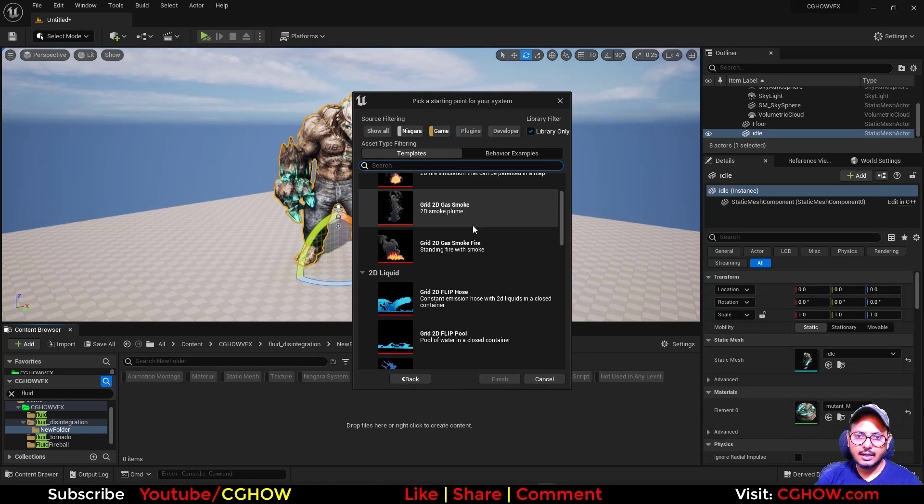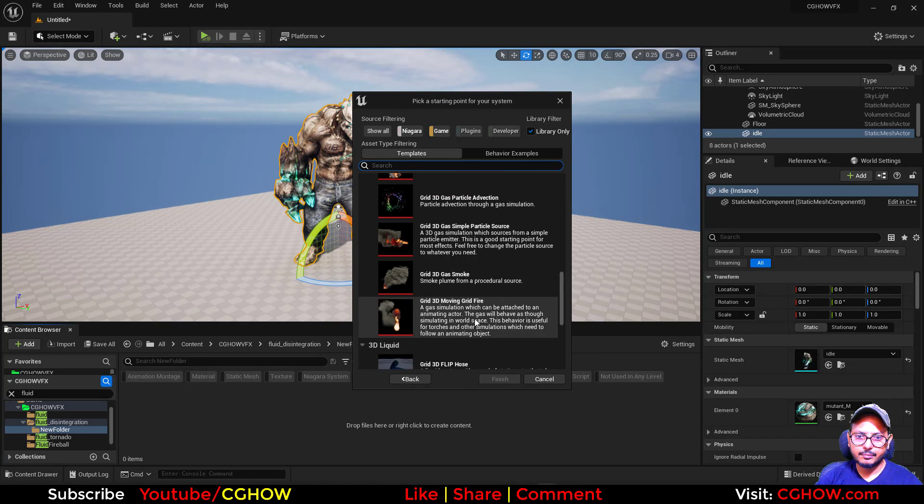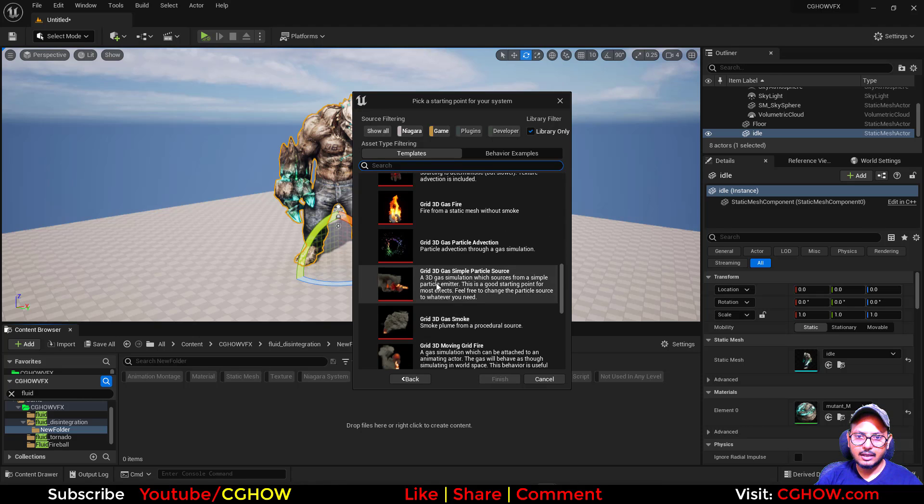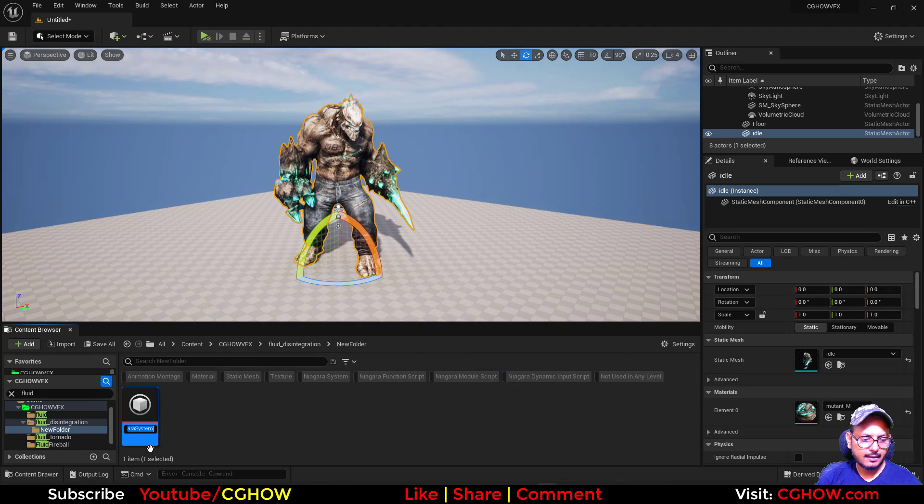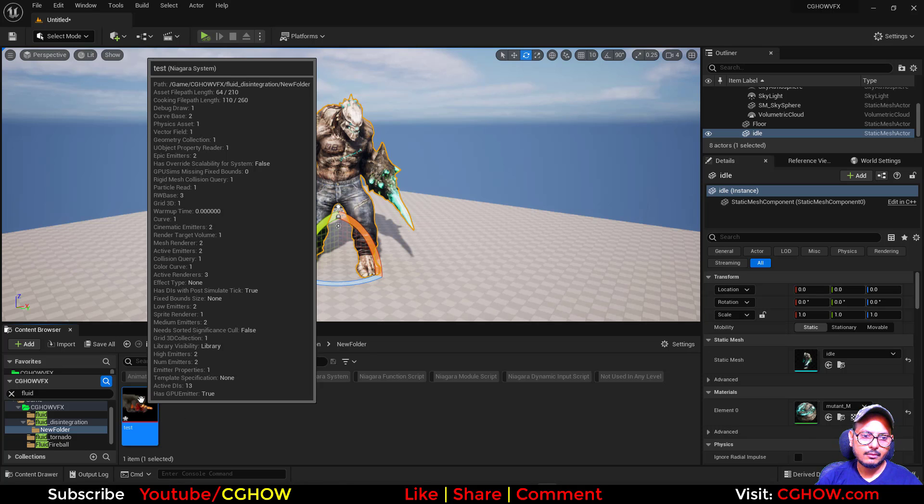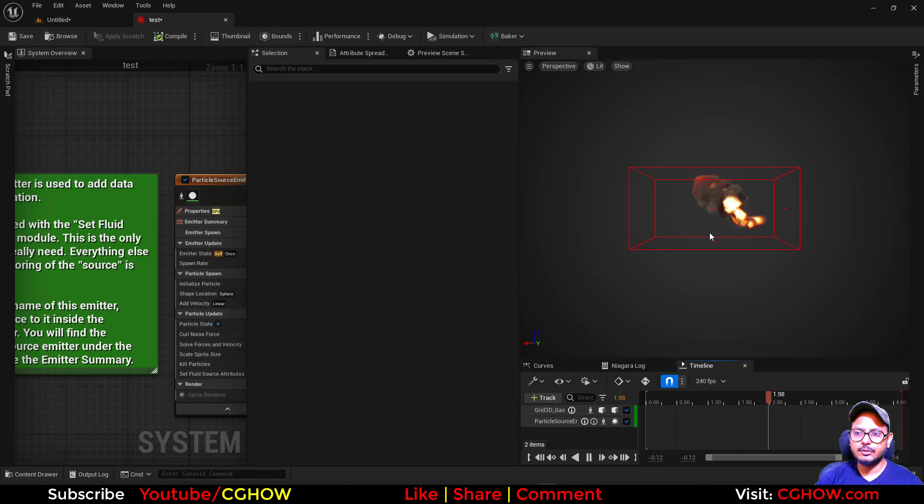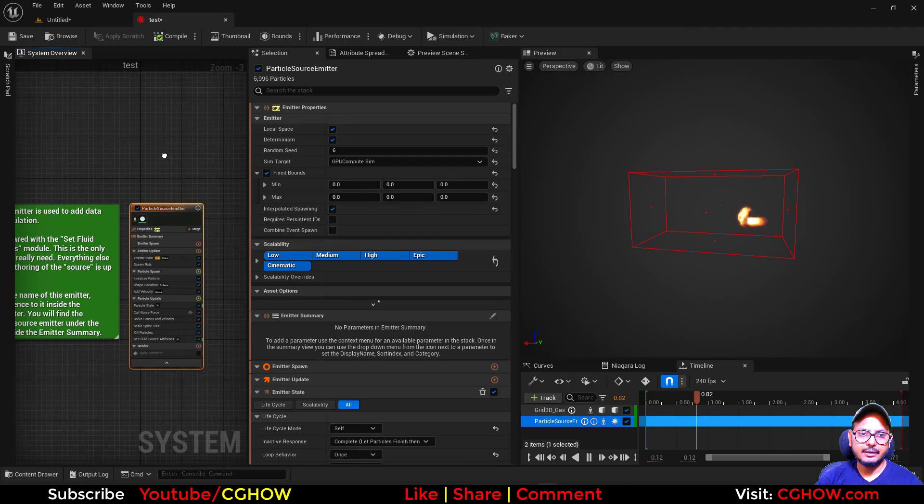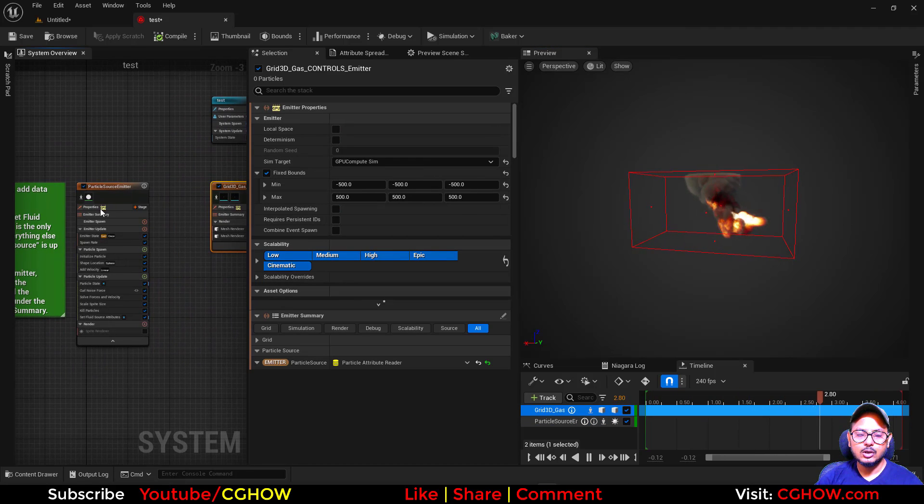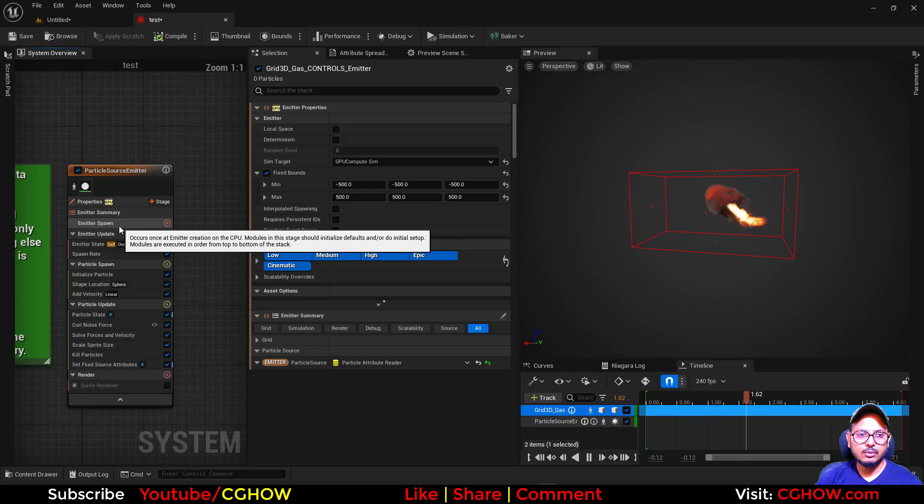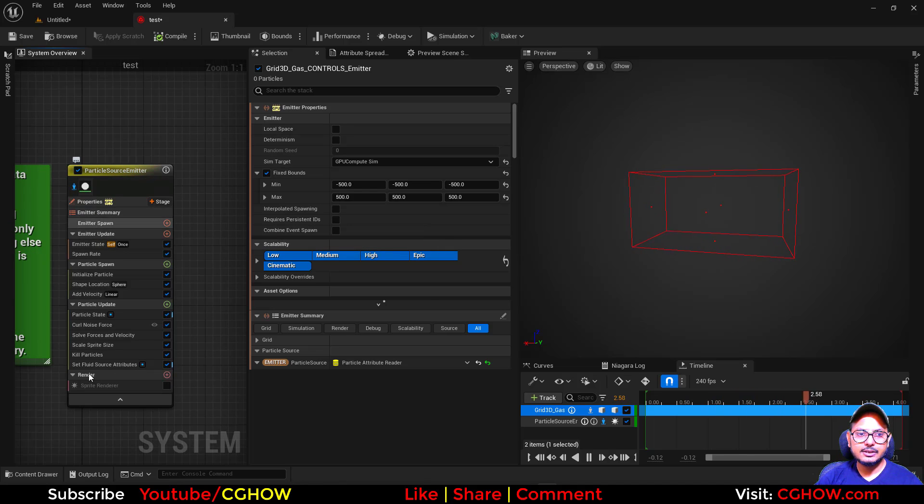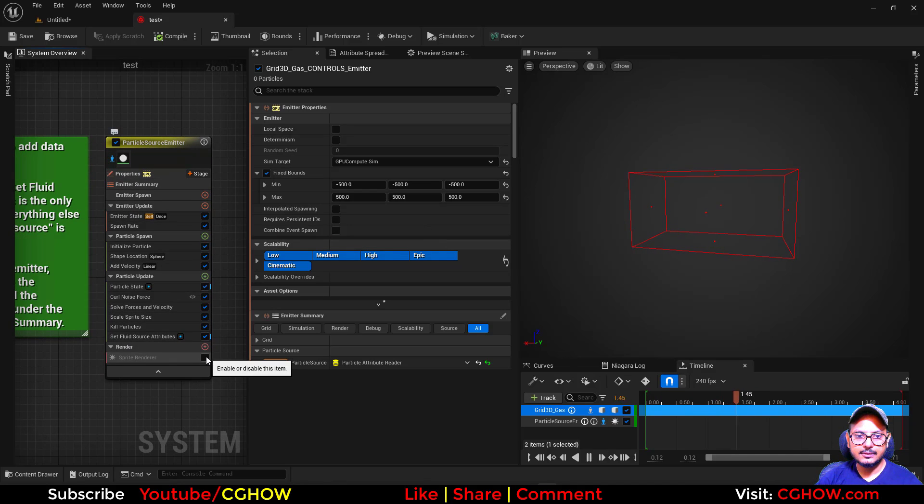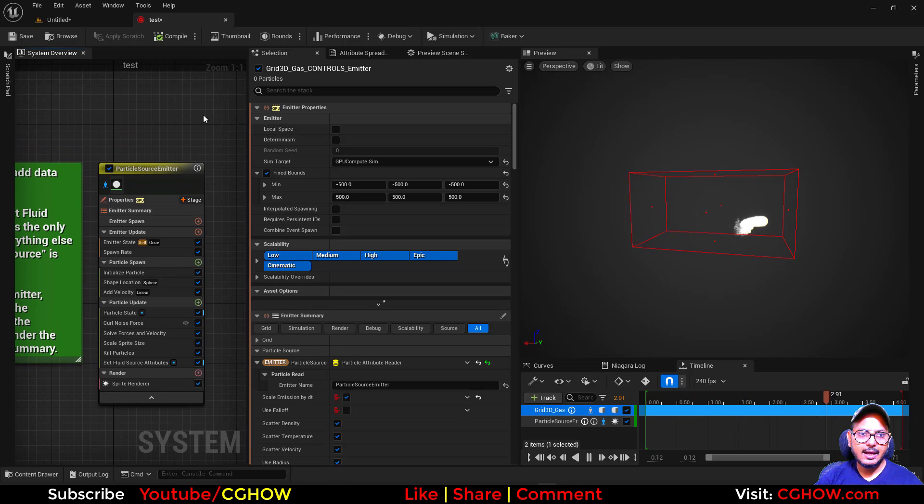You need to turn on the plugin, the fluid plugin, and restart your engine. Then take the Niagara and take the new system from a template behavior. There's lots of templates. I'll use this one, and this is a test.